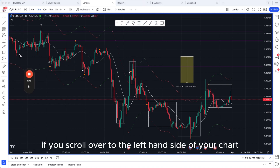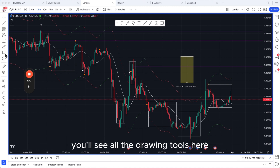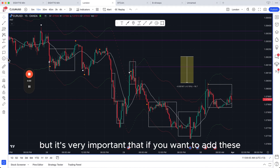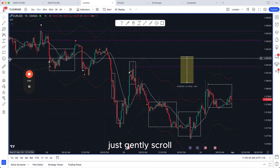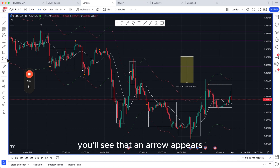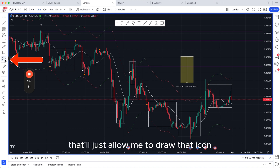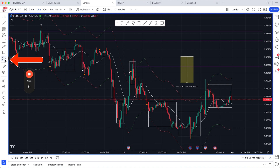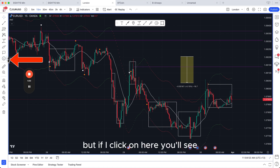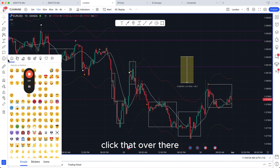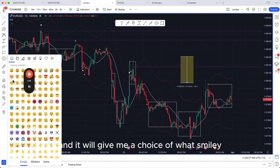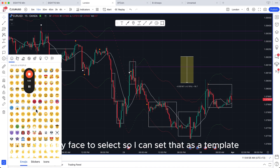If you scroll over to the left-hand side of your chart you'll see all the drawing tools. It's very important that if you want to add these, you gently scroll and you'll see an arrow appear. Next to each icon — like the smiley face here — if you click the icon itself it lets you draw it, but if you click the arrow, it gives you a choice of what to select or set as a template.